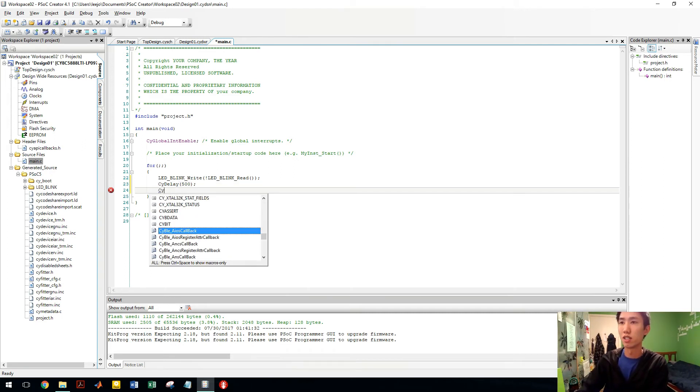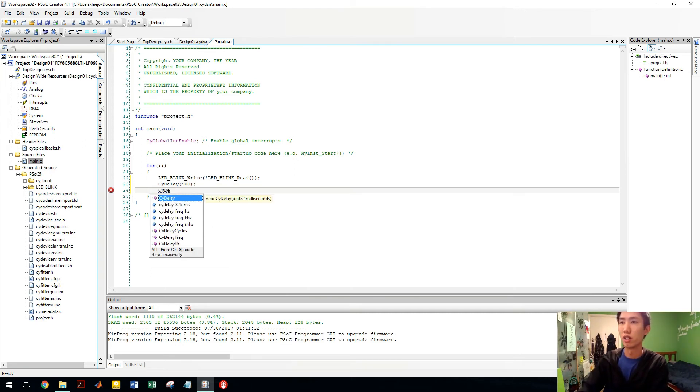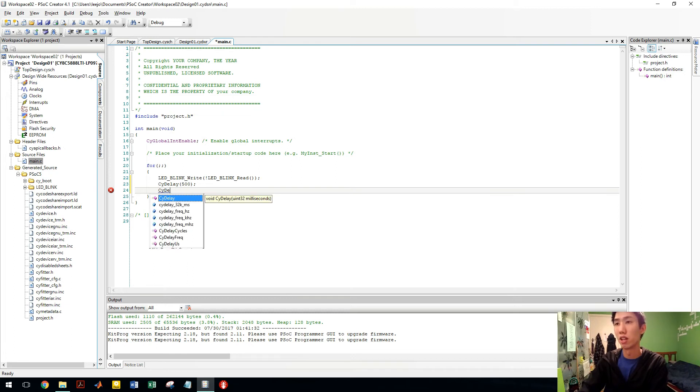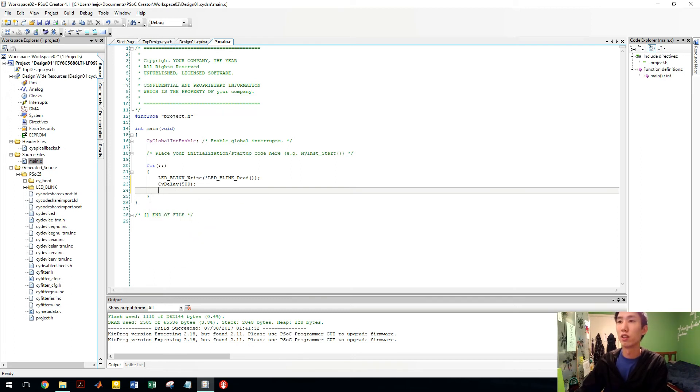I believe there is a CY delay microseconds. That's microseconds. So if you want to use microseconds instead, you can do that. That's done. It's simple as that, and you just have to program it.